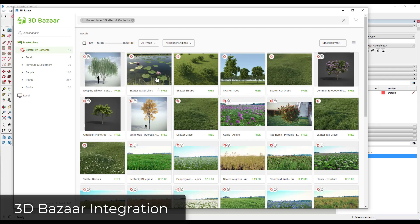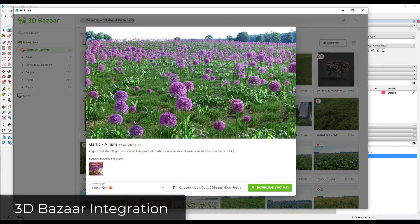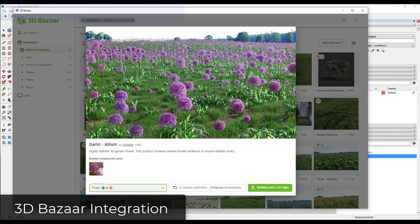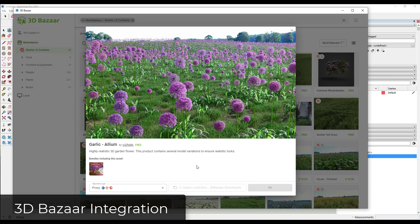Let's say we want to add something simple like these garlic flowers. Click on it and notice how this gives you an option to download either the high poly or the high poly and the proxy. Usually you're going to want the proxy because you don't want to bring in high polygon geometry into your model. So you would just download this file in order to bring it into your scene — I'll click download and we'll come back when it's done.